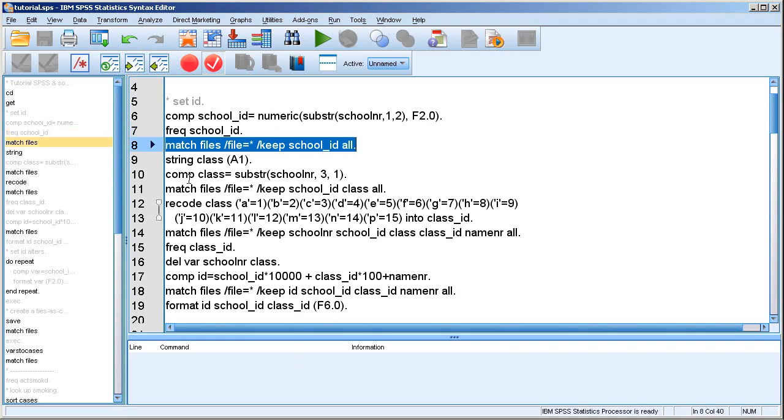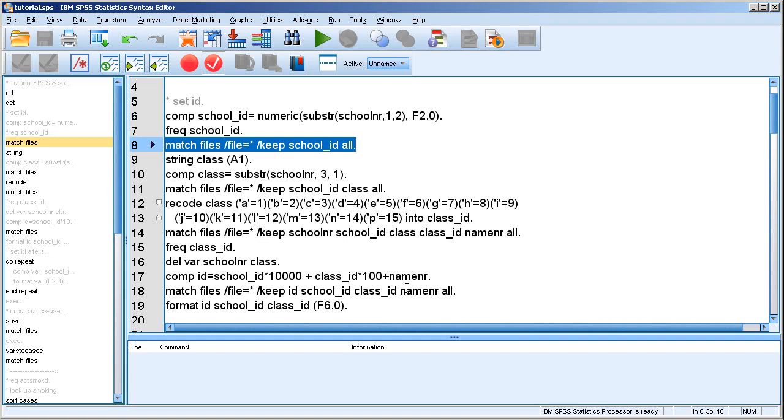So this is interesting to remember. What I do here, it says match files, but I don't use it to match files. I use it to order the variables in the data set. So often you want to have, at the start of your data set, you want to have the ID variables and then the variables you're working with, because that allows you to quickly have a look at the things you're doing and see if things are right.